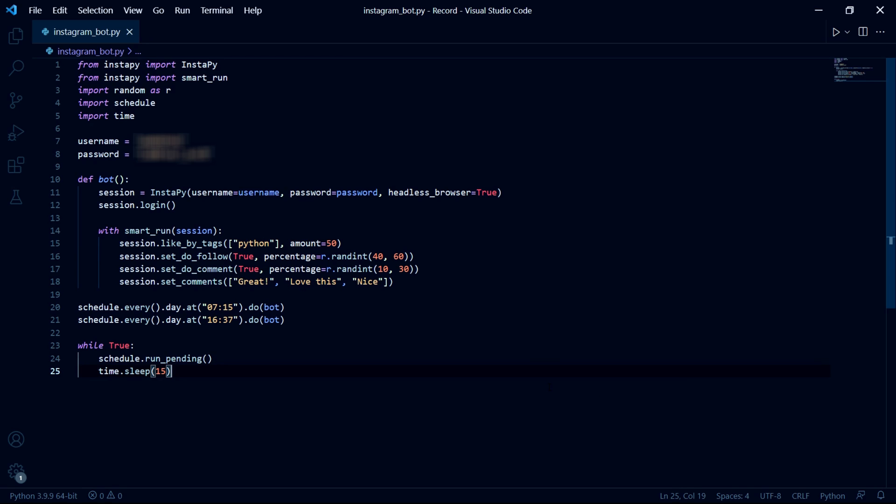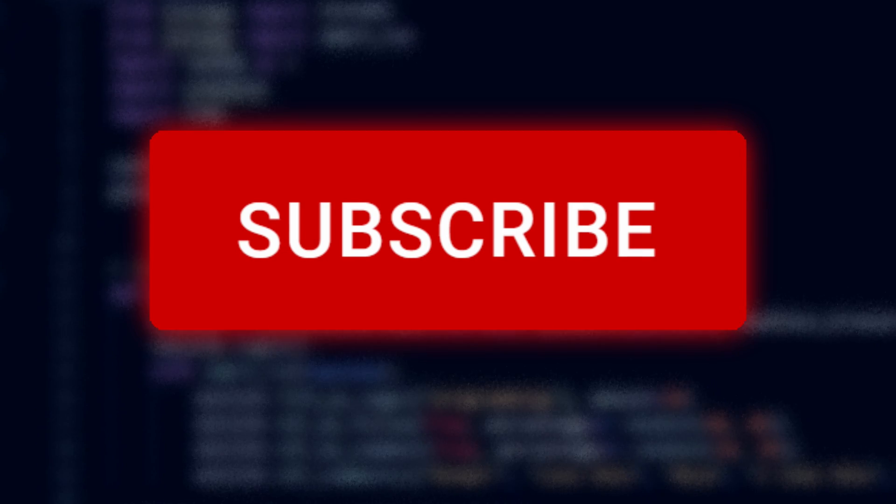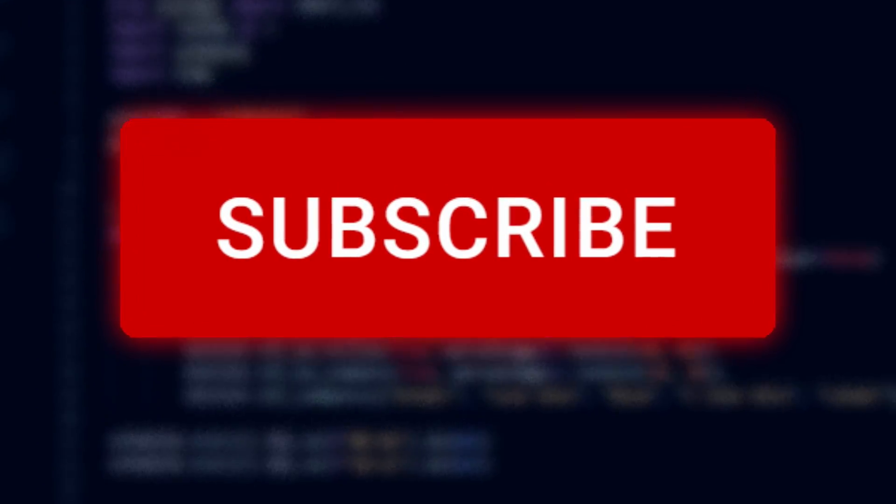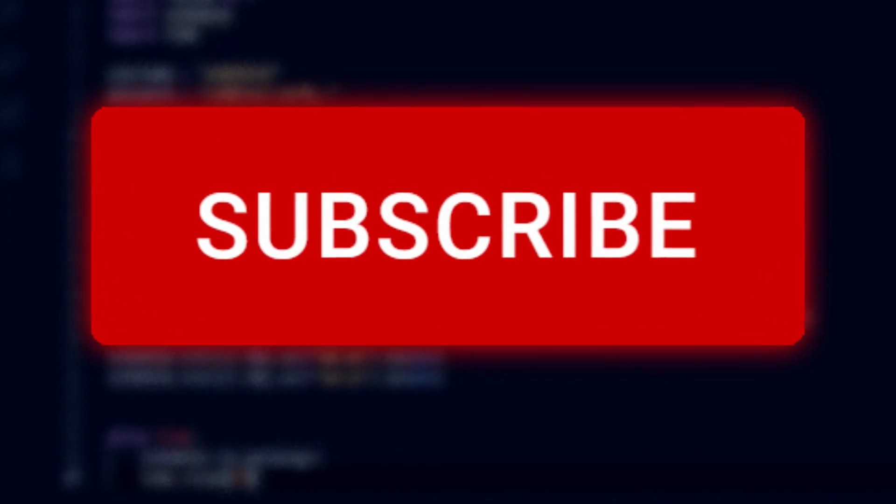But if it doesn't then let me know in the comment section or join my Discord server using the link in the description and let me know there. Please also remember to like the video and subscribe to the channel if you found it helpful and I hope to see you in the next video.